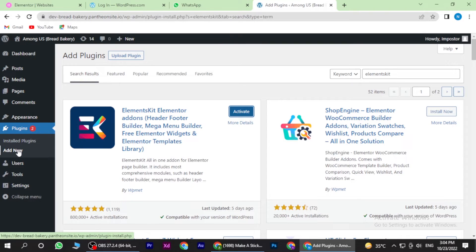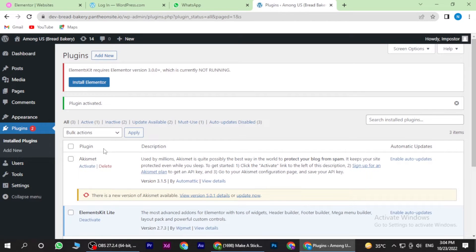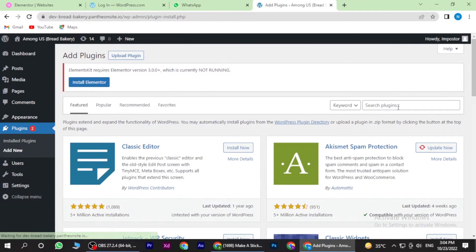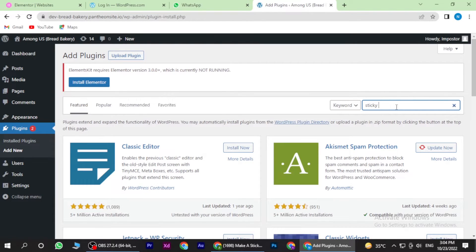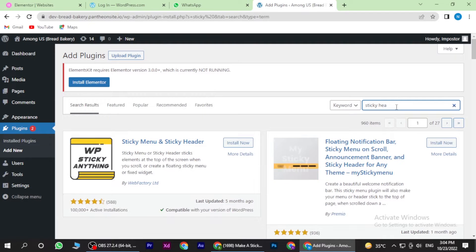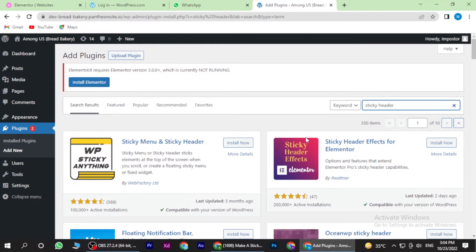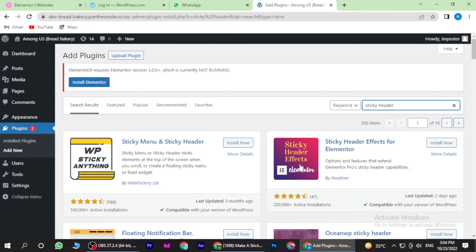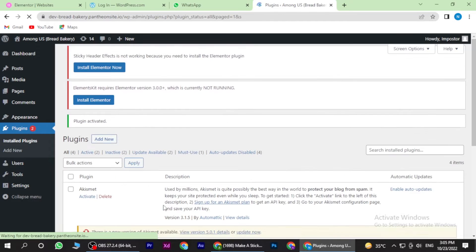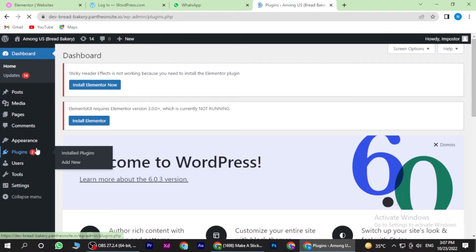Now here you have to click on Add New and here you have to search for Sticky Header. Once you find it, you have also installed it. Once it is installed, you have to activate it. And here you have to go to Plugins.